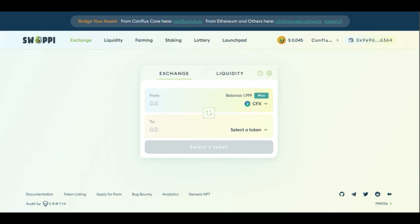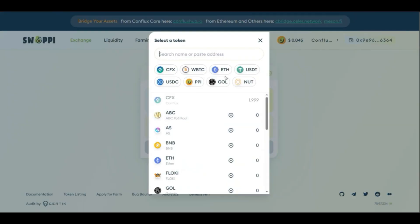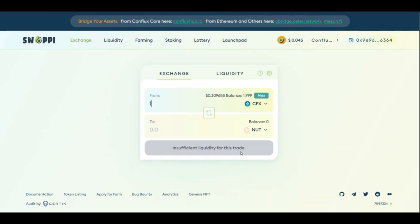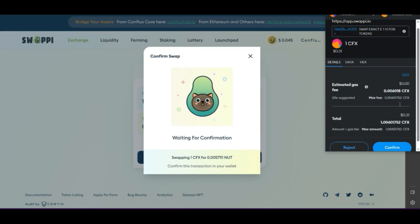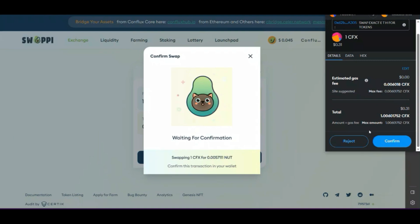We can do a transaction to show how it looks. Let's buy some NAT — I will buy one CFX worth of NAT. You click there and need to confirm the swap. You can see all the information: the price impact, how much NAT you expect to get, and all the price information. You just confirm the swap. In this case I'm using MetaMask, but with Fluent, the Fluent wallet would pop up. You can see all the information, and importantly the gas fee is very, very low — this is a very important thing about Conflux.